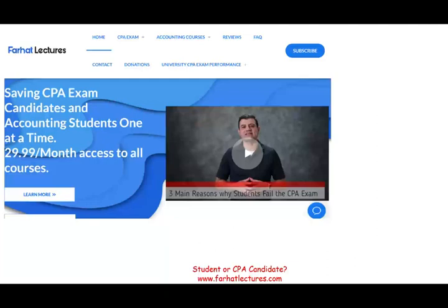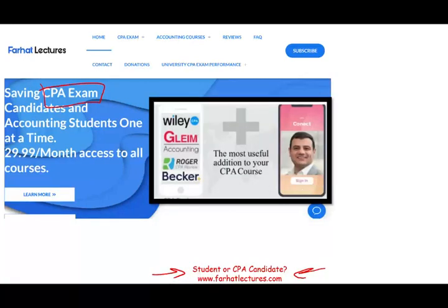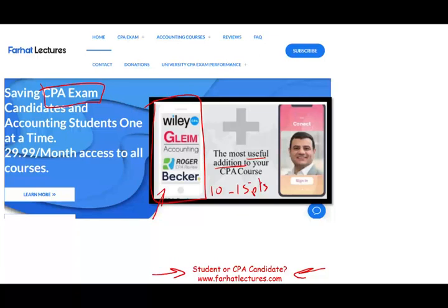Before I start, I would like to let you know if you are a CPA candidate or an accounting student to visit my website, farhatlectures.com. I don't replace your CPA review course — you can keep your CPA review course if you are studying for your CPA. I can be a useful addition. I can add to your CPA exam score 10 to 15 points by explaining the material differently, by showing you how to approach the problem, by expanding your knowledge. This way you will gain more confidence on exam day and be able to use your CPA review course much more efficiently.